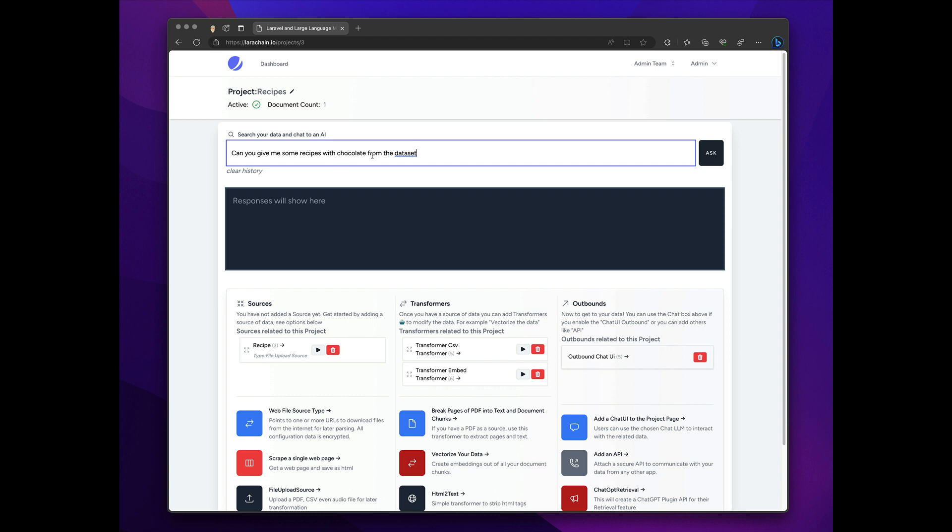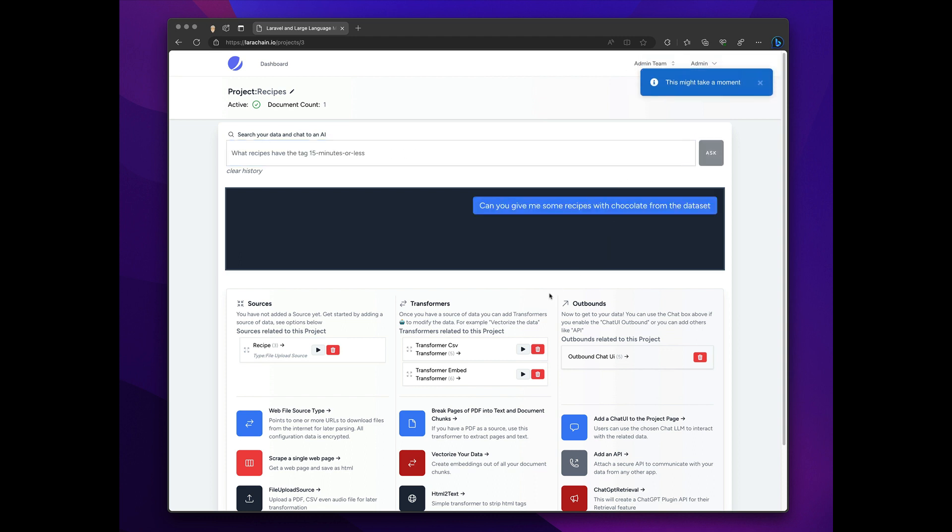As a user, can you give me some recipes with chocolate? And I'm going to say, from the data set, but I could append that to the question by using a particular outbound is what I want to add. So I ask the system.